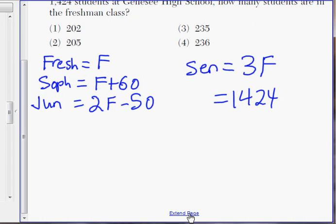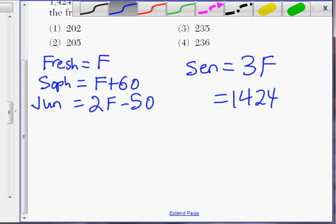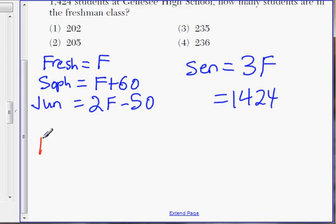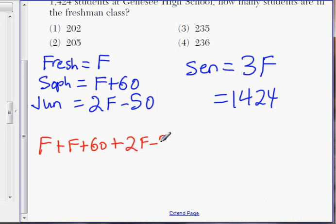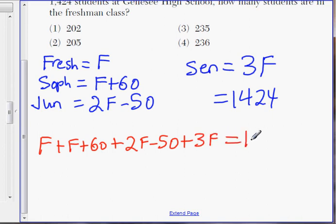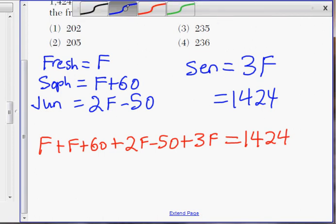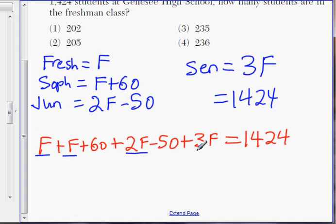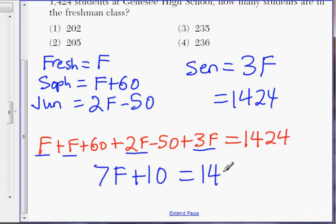Let's set this into an equation. The entire total is a combination of freshmen, sophomores, juniors, and seniors — so we add all four grades together: F plus (F plus 60) plus (2F minus 50) plus 3F equals 1,424. Combining like terms — we have 7F in total, and 60 minus 50 gives us 10. So 7F plus 10 equals 1,424.